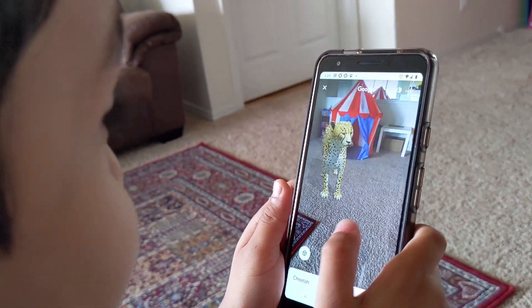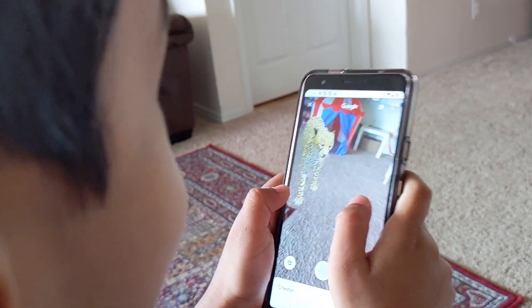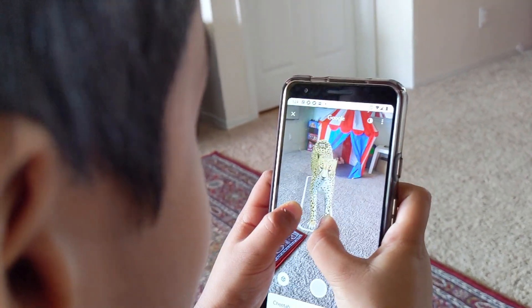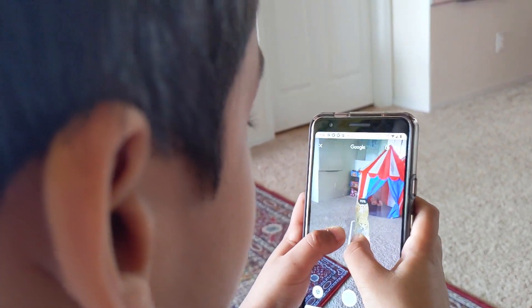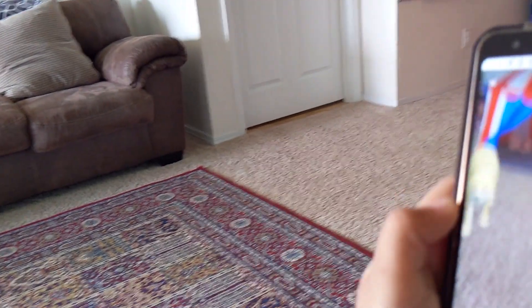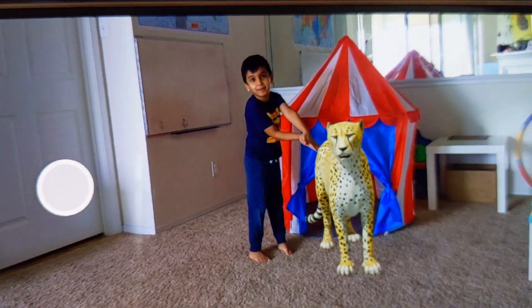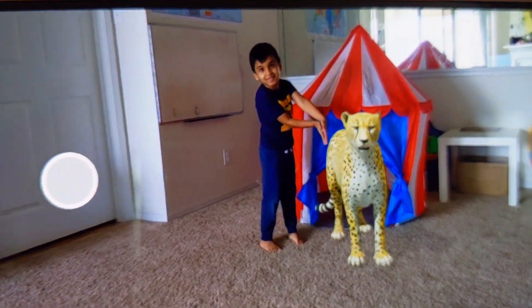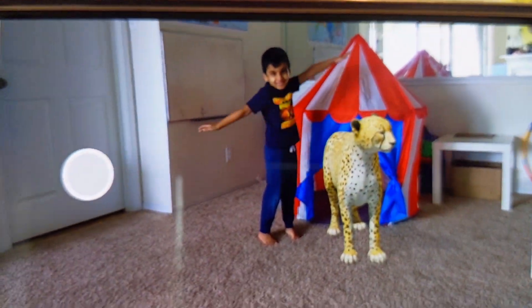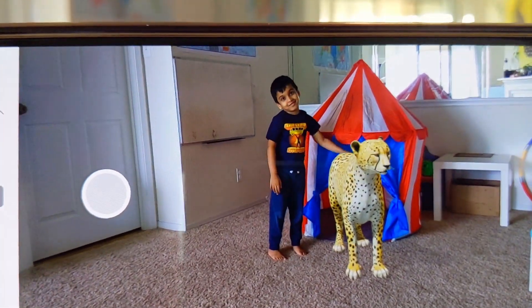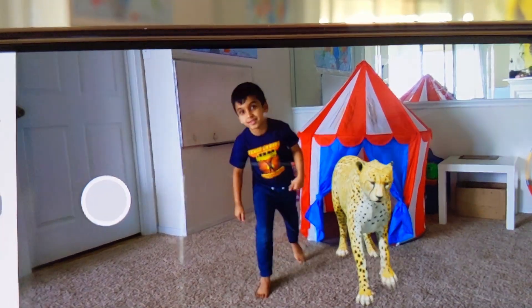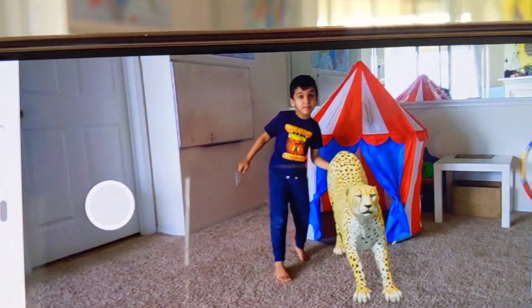I like this cheetah! I can make him smaller because I want to see his head. I'm gonna take a photo of him. Did you take a picture of him?